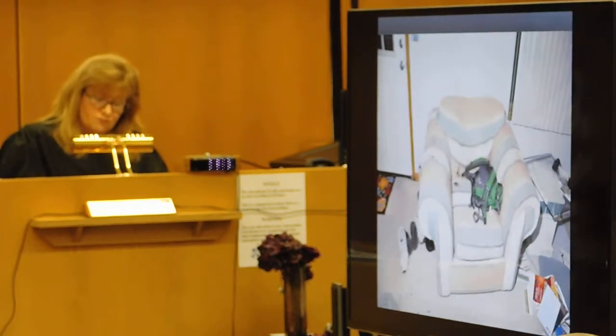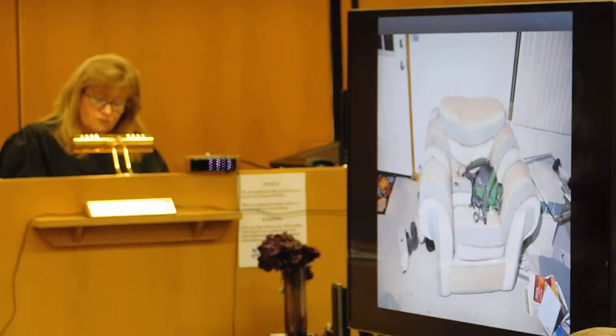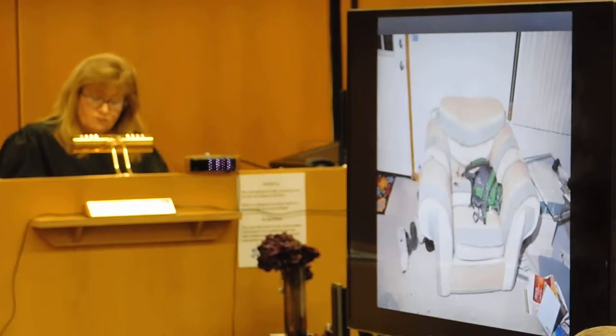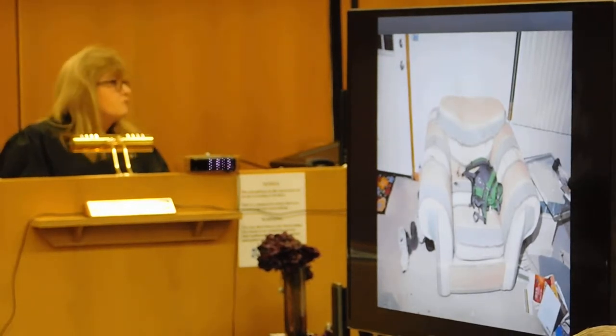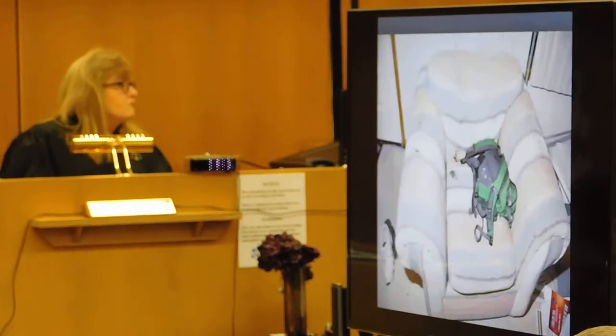Moving to slide 92. What are we looking at? Slide 92 is the overall view of the chair, of the backpack, and the blood states.